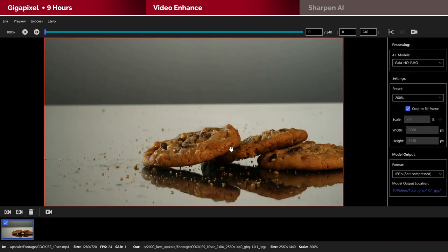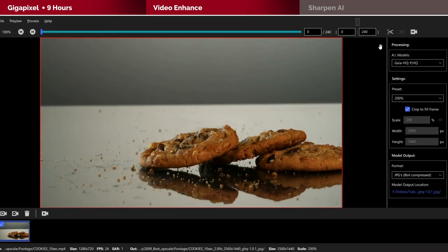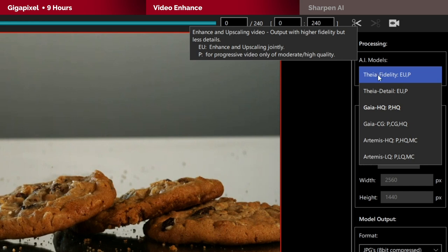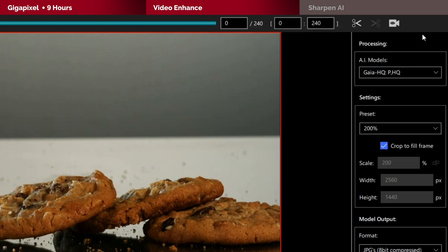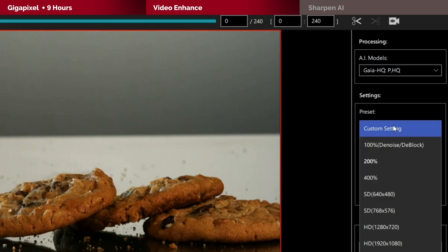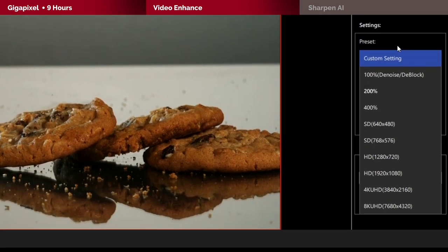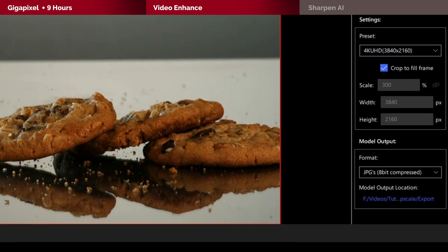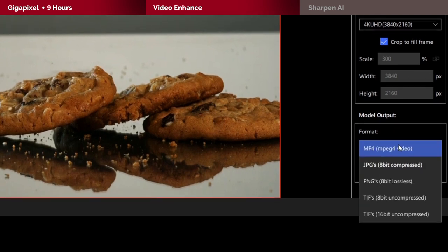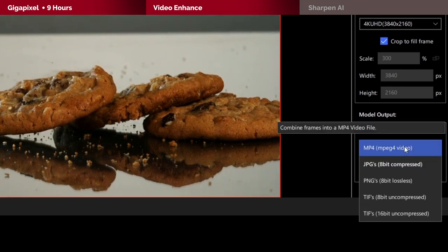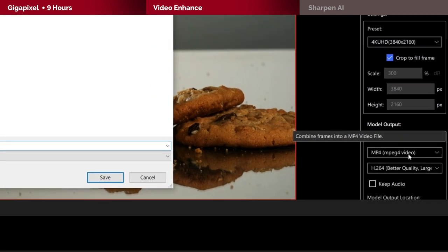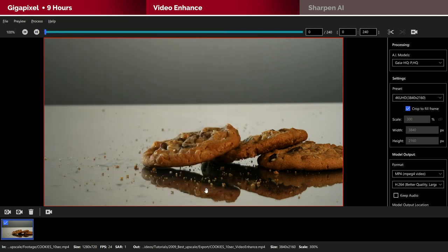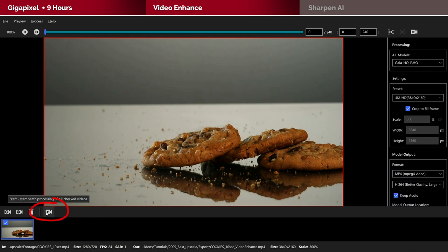When it comes to the AI model, I've tried all of these and it's safe to say that Gaia HQ works decently and is recommended by most users as well so let's go ahead with that. Make sure you select 4K Ultra HD from the preset drop-down menu and let's change the format to MP4. Now let's go ahead and start the process by clicking here on this button.